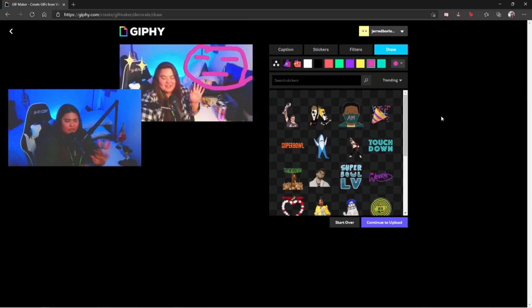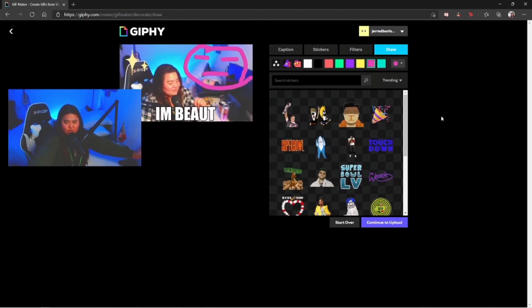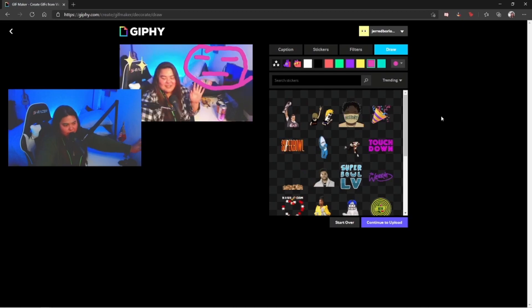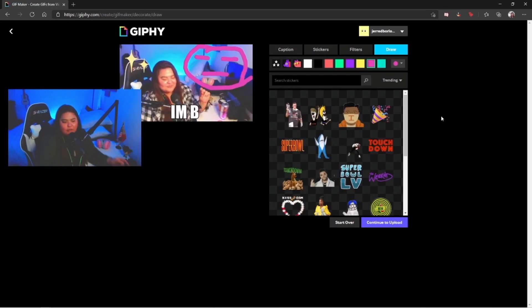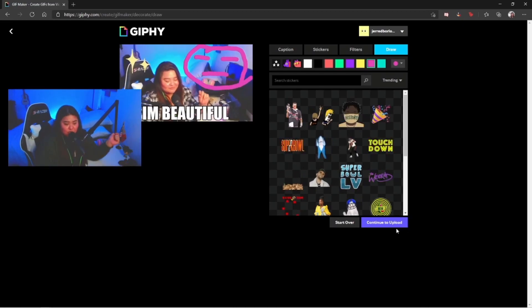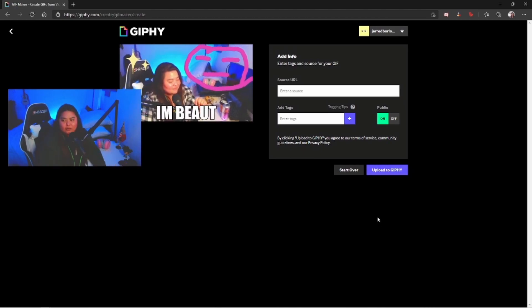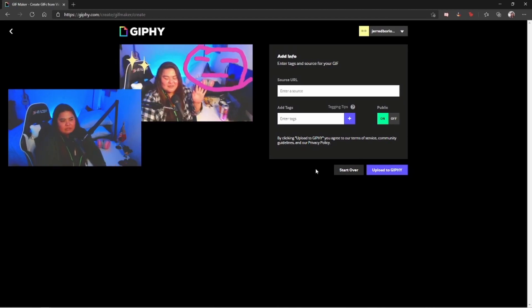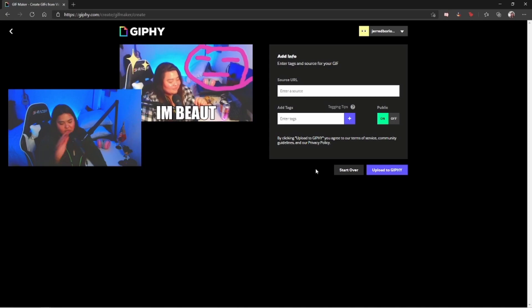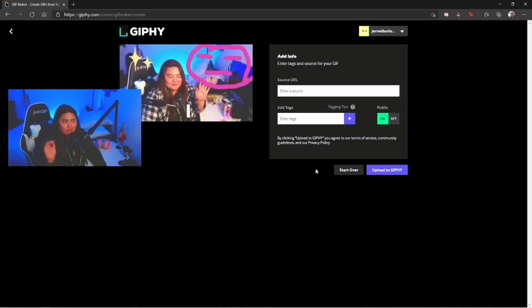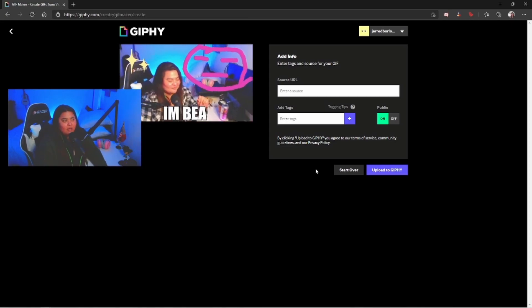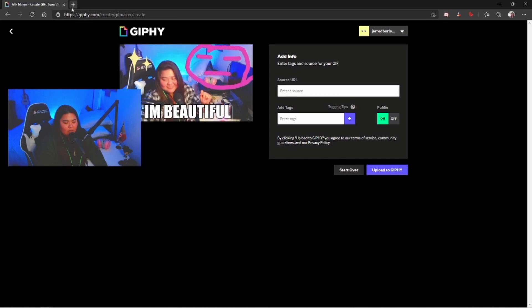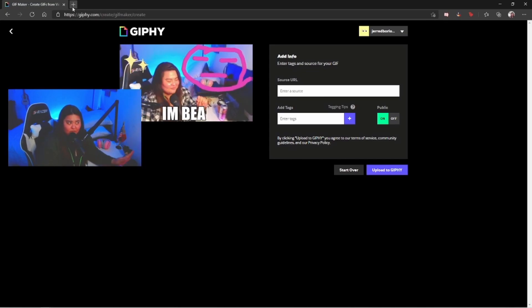Now if you're already satisfied and you're already okay with what you're seeing on your screen right now, go ahead and hit continue to upload. On this part I don't know why but it's actually asking for a source URL, which I currently don't have right now.